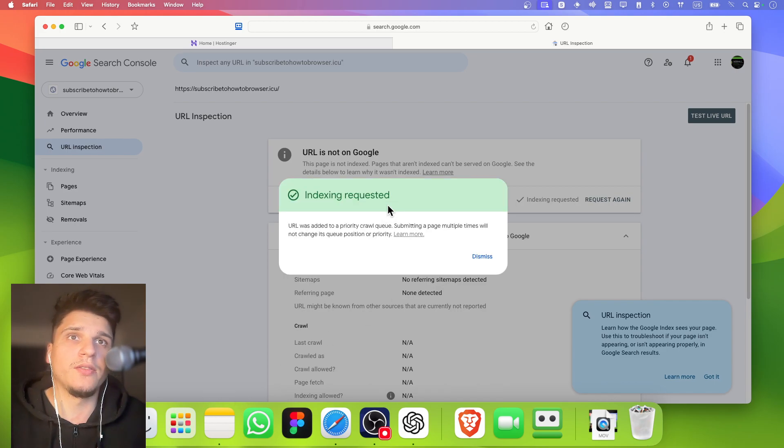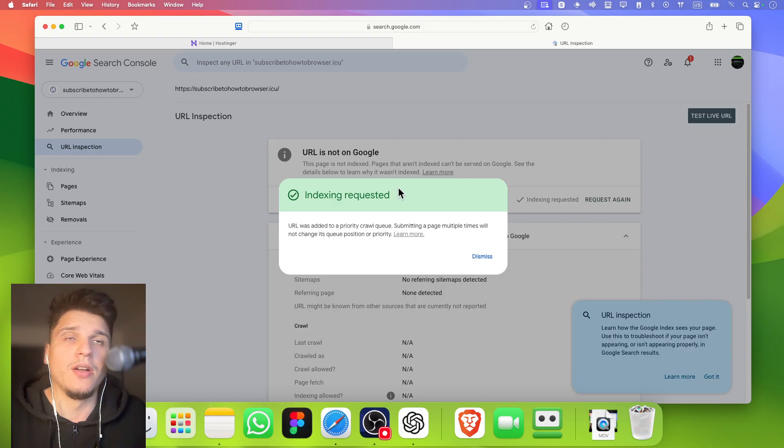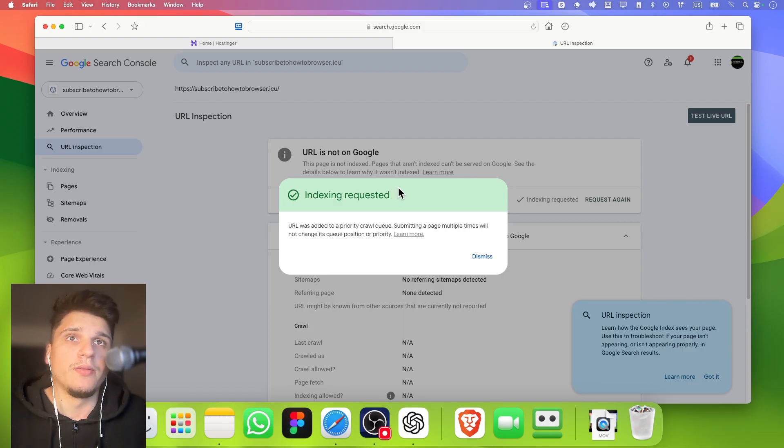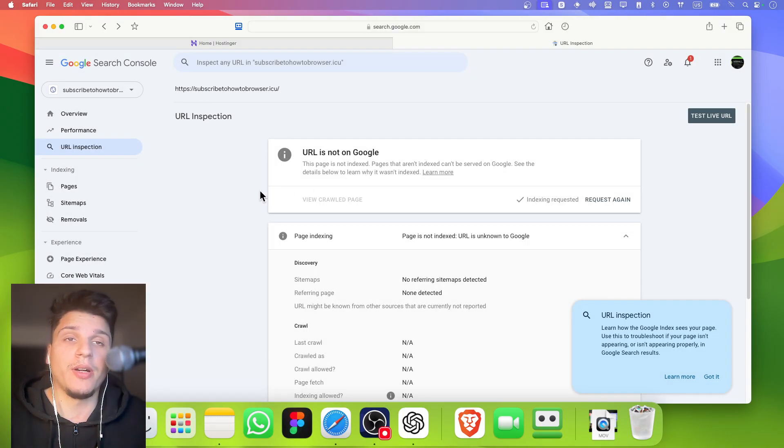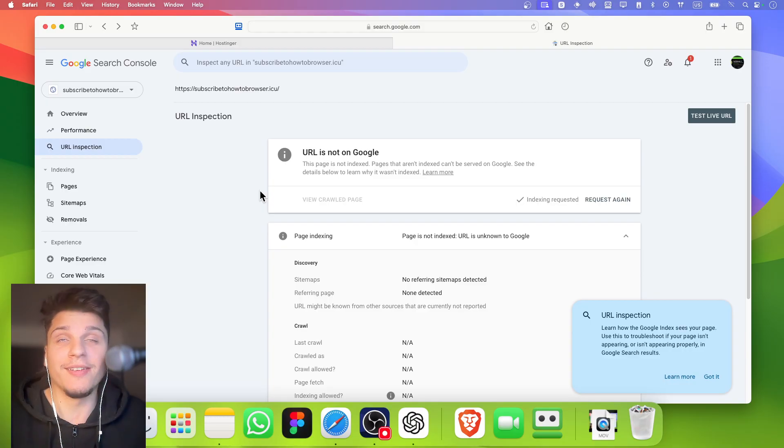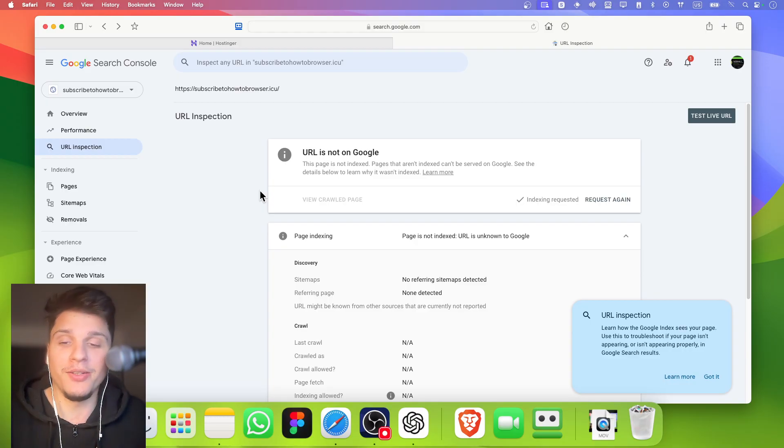Now this URL was added to your priority crawl query. Submitting a page multiple times will not change its query position or priority. That's what I thought. I hope you found this video helpful. Subscribe for more. I really appreciate it, and I'll see you in the next video. Take care.